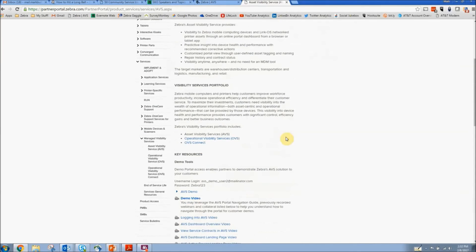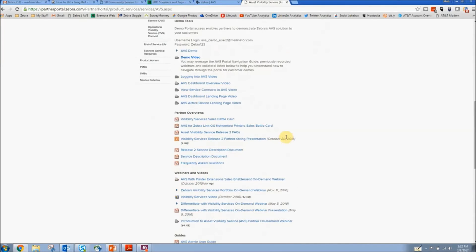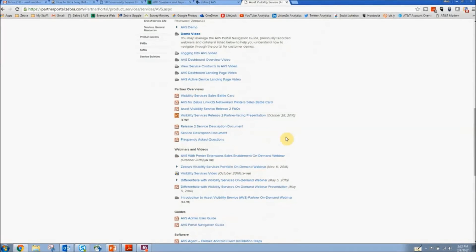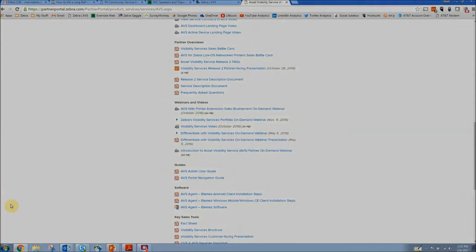As the page loads, you'll see all the different sales enablement tools that we have for you as a partner to help you sell. I hope you found this video to be helpful. Thanks so much for being one of our valued partners.